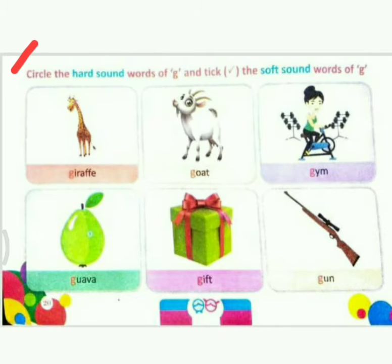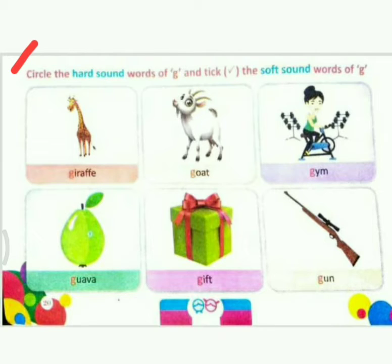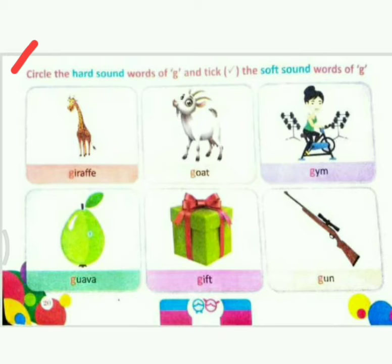Next activity: circle the hard sound words of G and tick the soft sound words. Here you have some pictures and some words. You have to read these words, circle the hard sound words, and tick the soft sound words. Let's start.